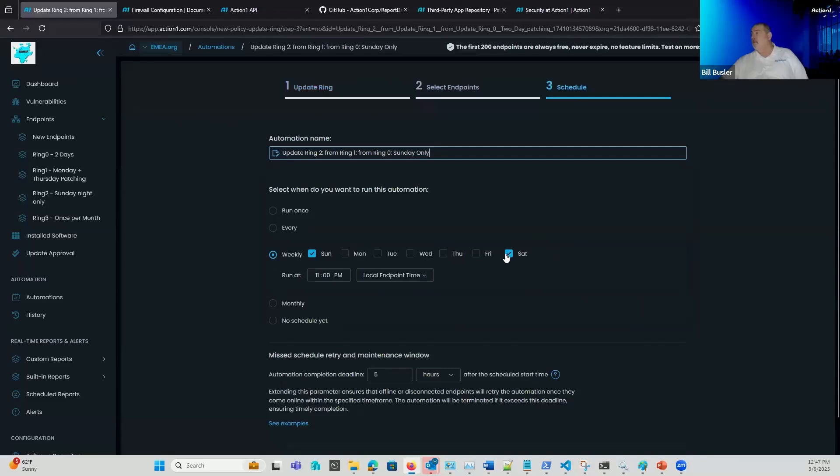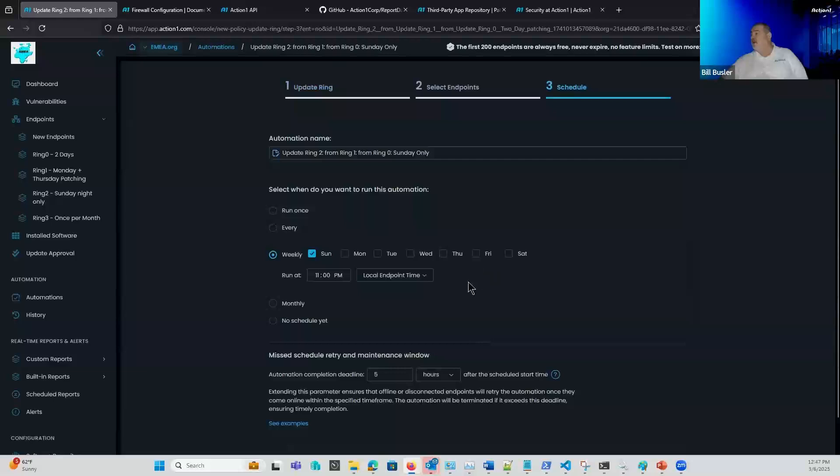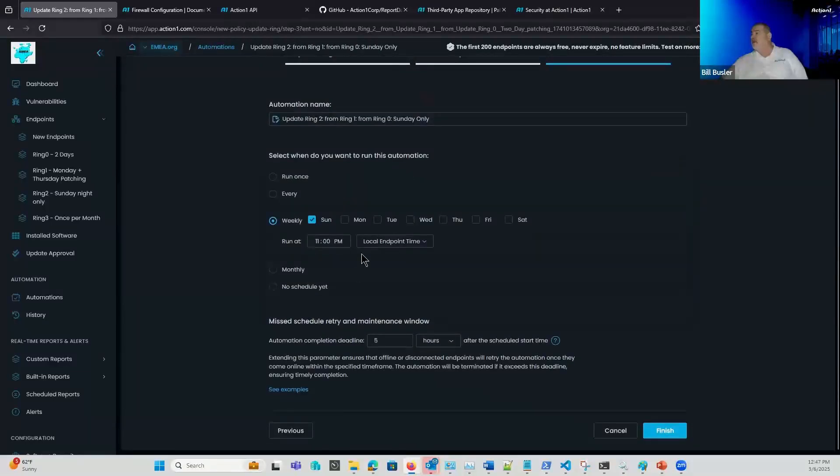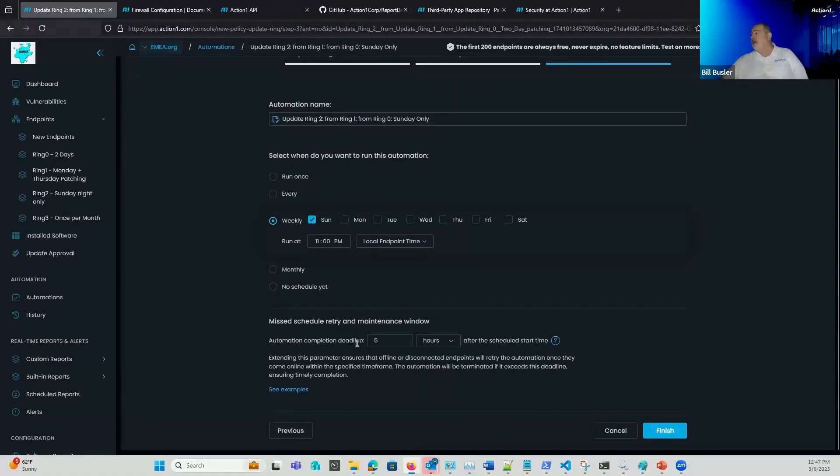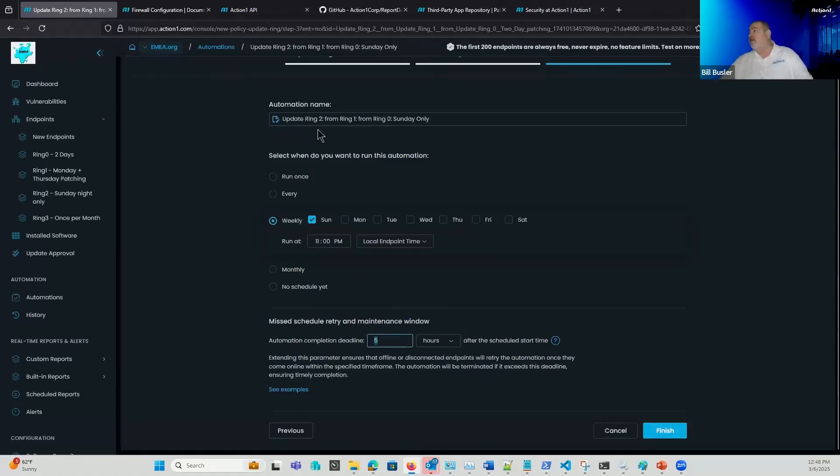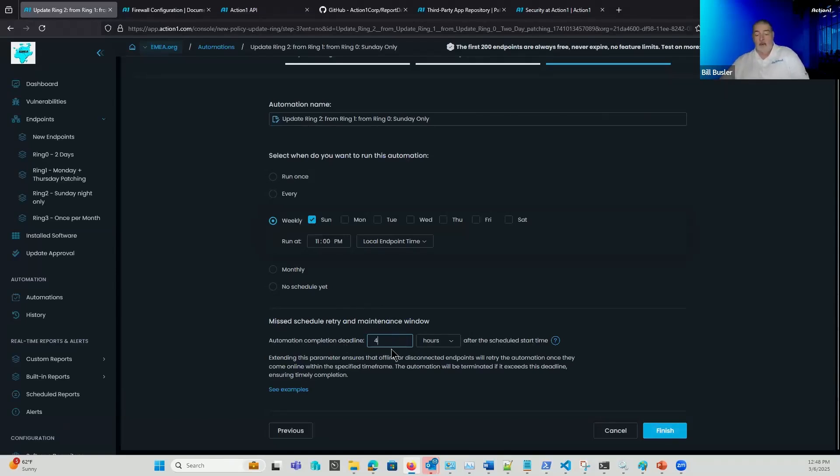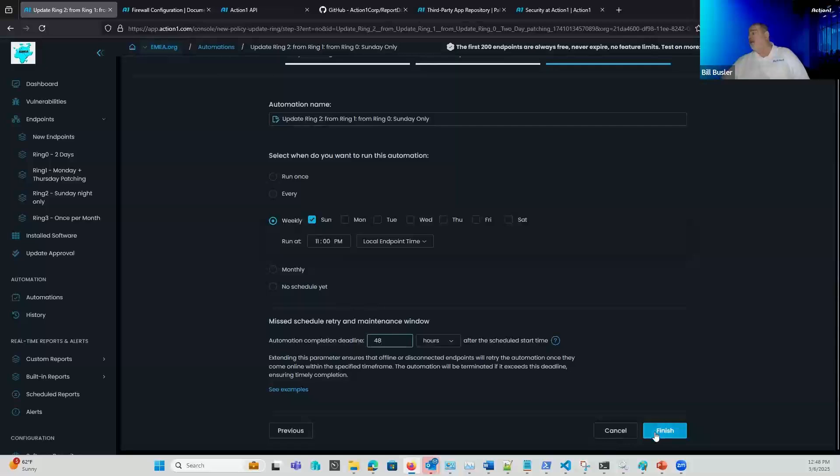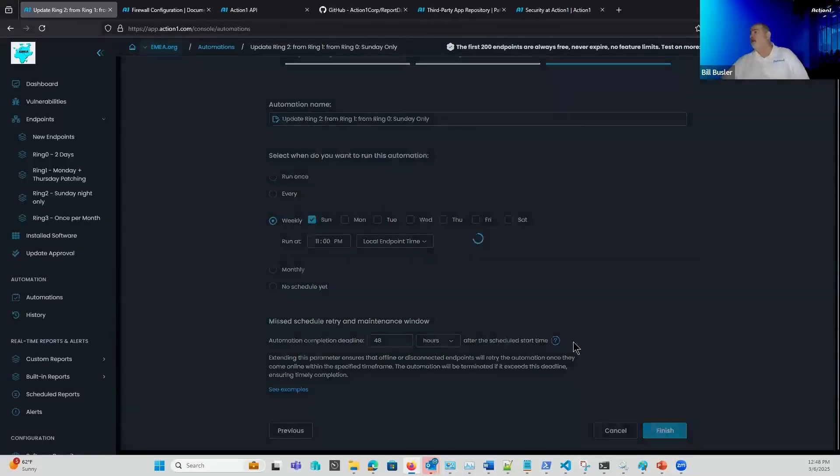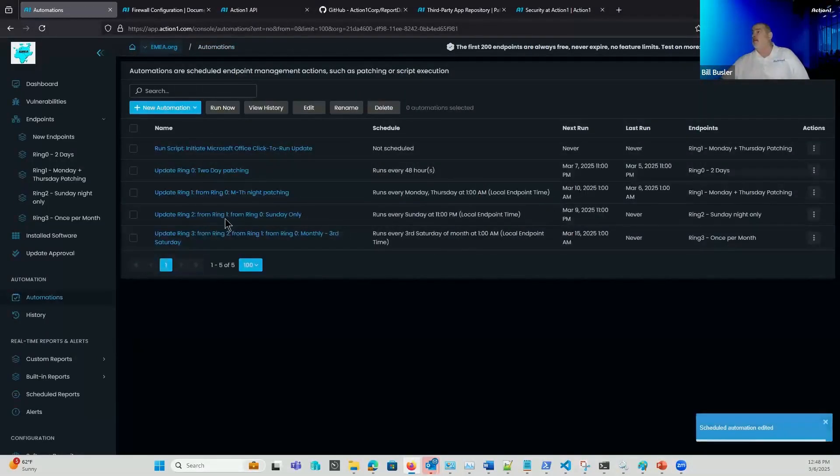All right. So from here, I'm running it Sundays only. So in fact, I shouldn't have Saturdays checked here. I probably was demonstrating this to somebody else. And so this will be Sunday only. And maybe I'll set this up for a 24 hour catch up period. Although if these are servers, I wouldn't have to worry about that. But if there are end user workstations, I might need to do a 24 hour, even maybe a 48 hour to get these updates pushed out to my end users that are in ring two.